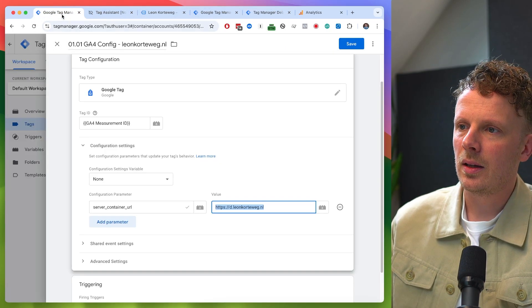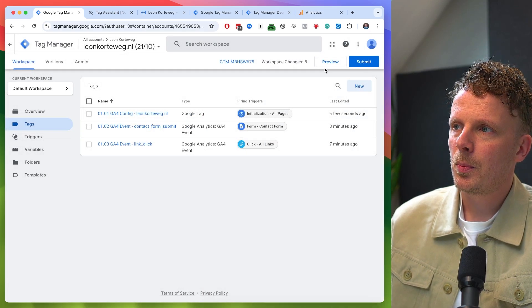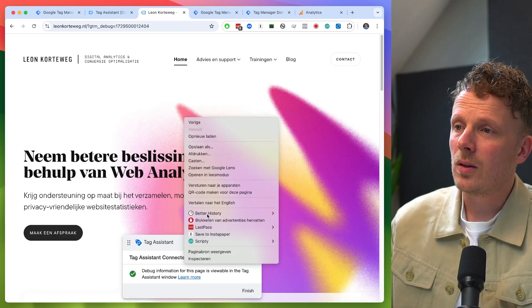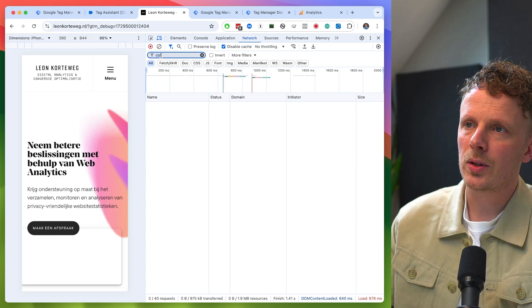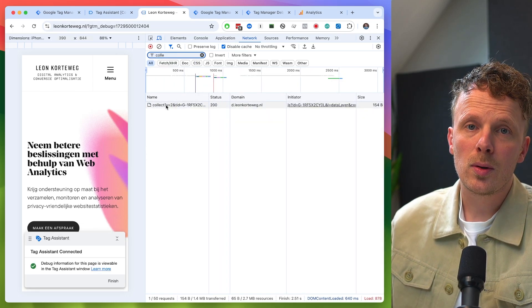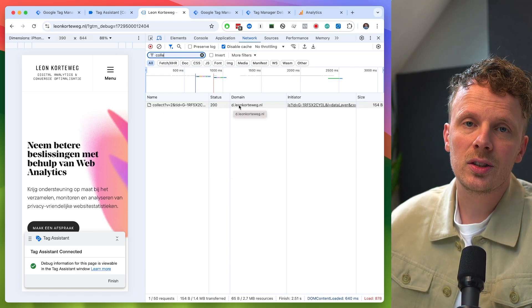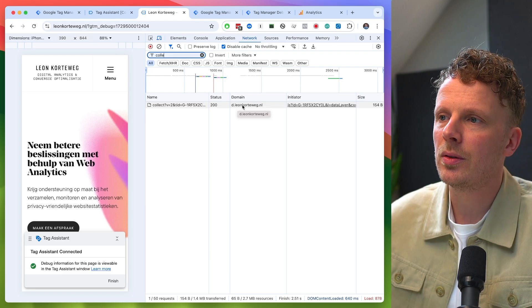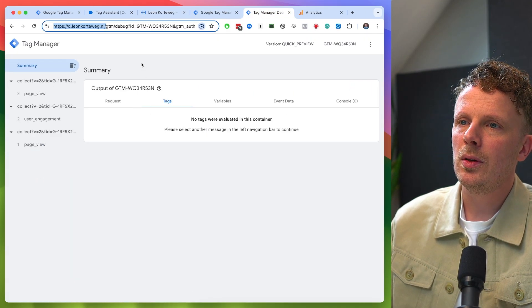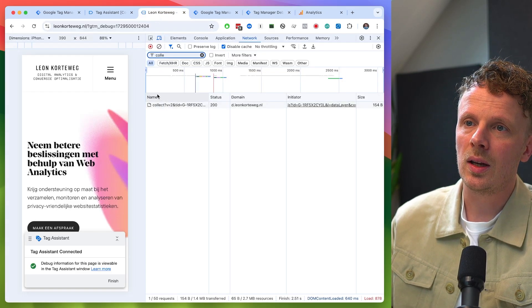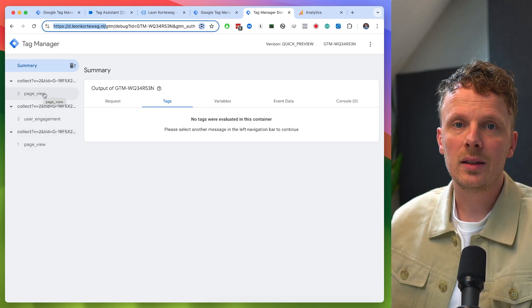This is where my server container is — this is where we're going to send the data. I'll hit save and preview the container. Now if I go to inspect, network, and search for 'collect', I can see the GA4 data is being sent not to Google Analytics servers but to my own Stape server at d.leonkortweg.nl. And in my server container preview mode, I see all kinds of events coming in: page views, user engagement, and link clicks.